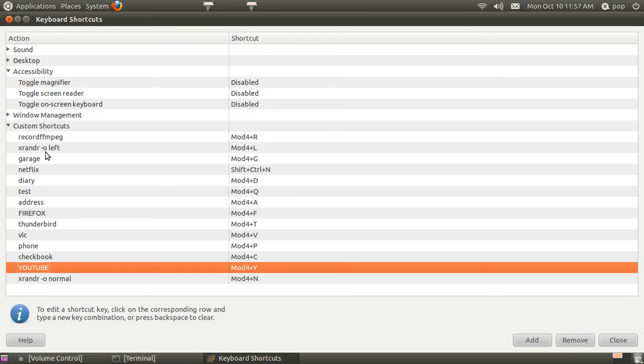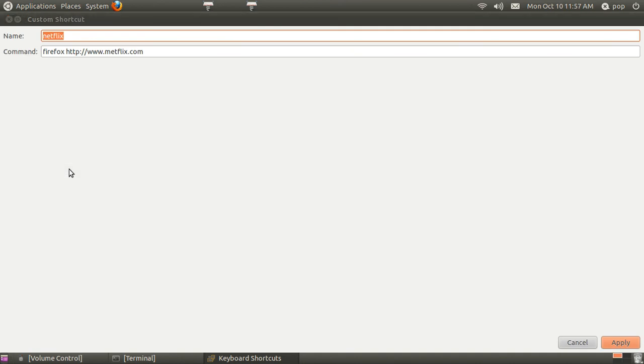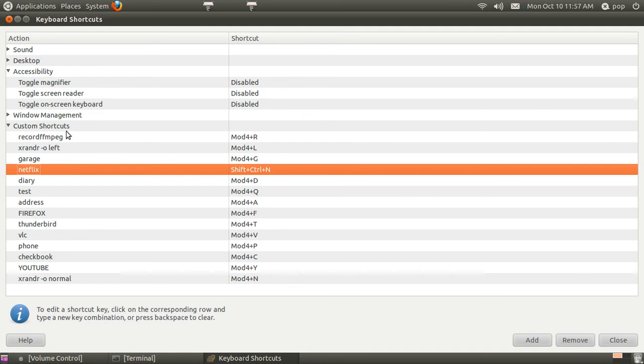Similarly, when you go to Netflix here. Firefox netflix.com.